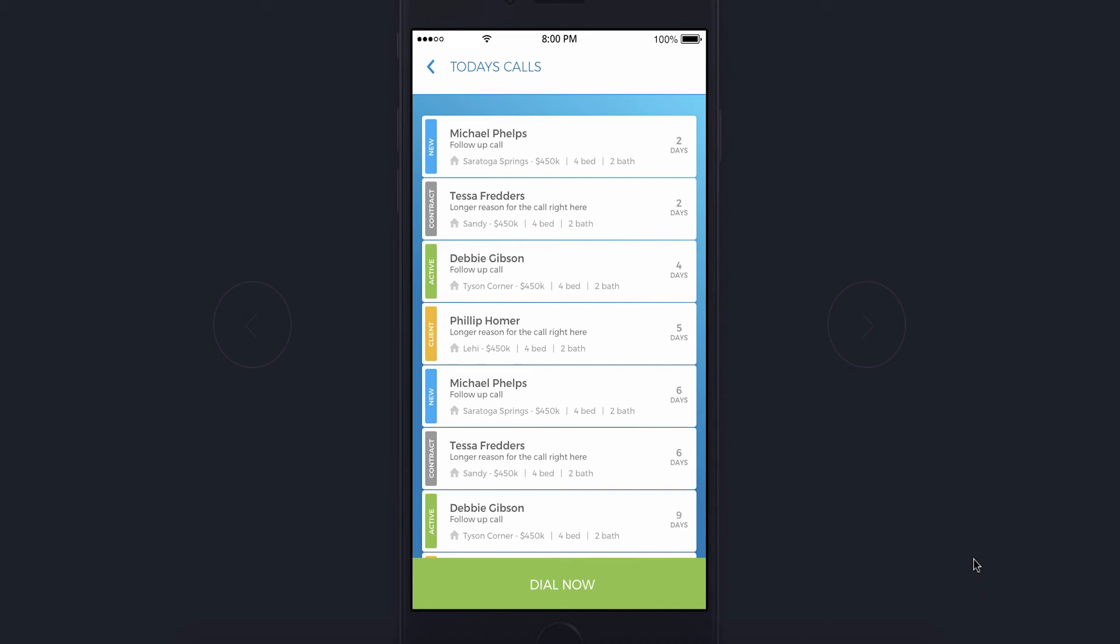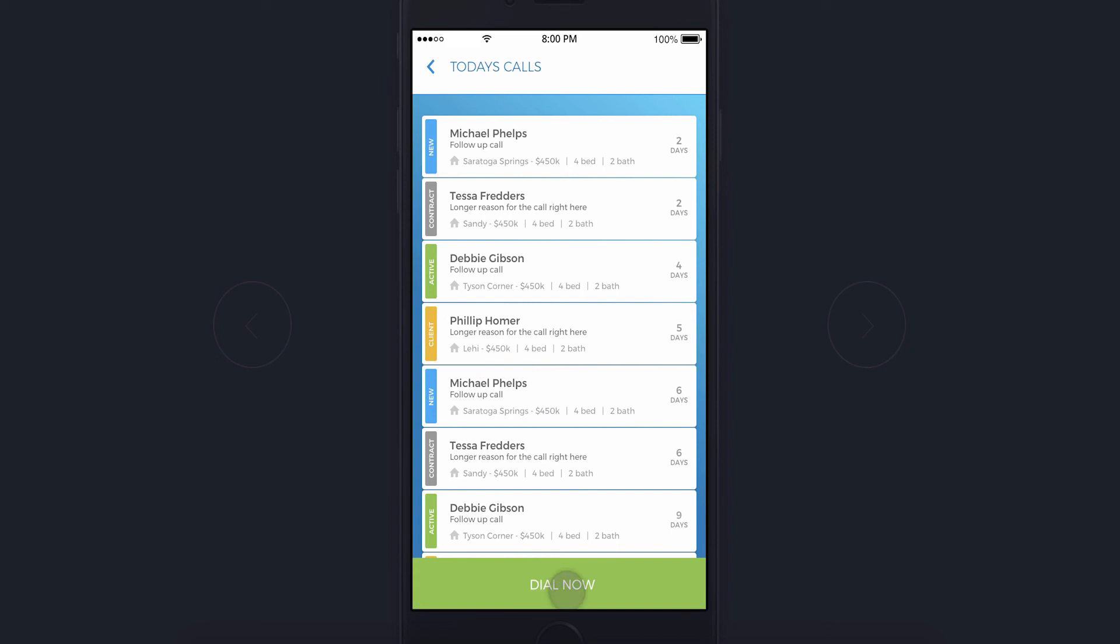The dialer has two primary features. First, the dialer has a list of calls for you to make. But what's smart about it is those calls are queued up for you automatically. New leads, people who have taken actions on your site or clicked on links in emails, even people from your sphere of influence who you need to speak to. All of these are automatically pushed into a list to call when the time is right.